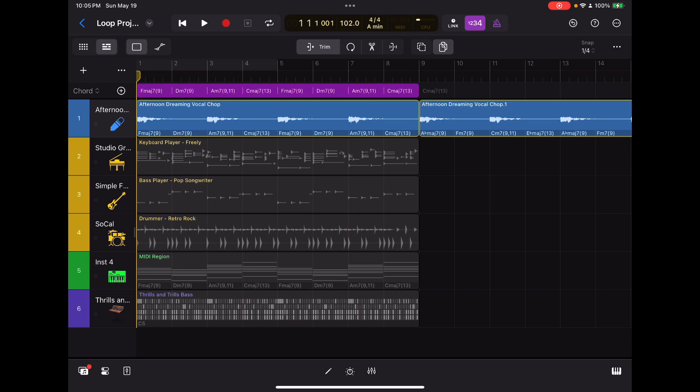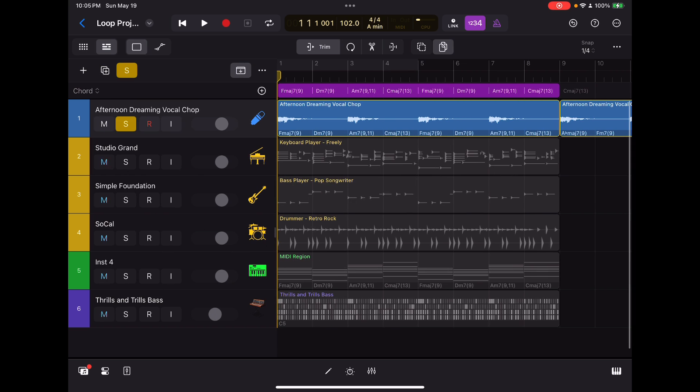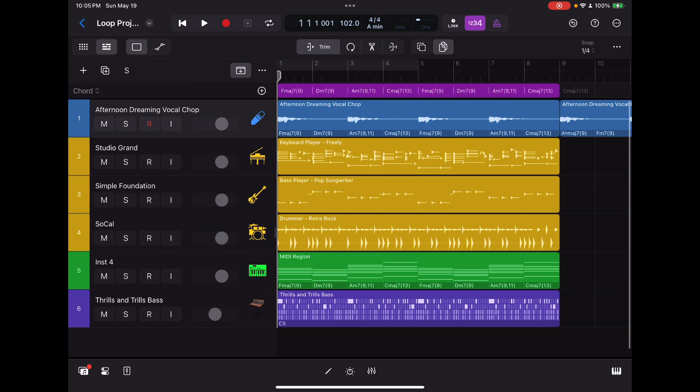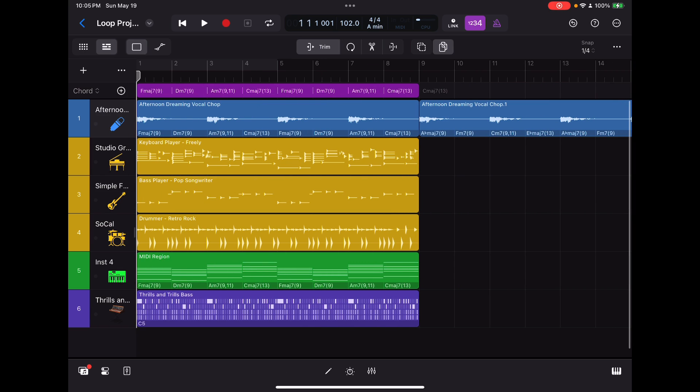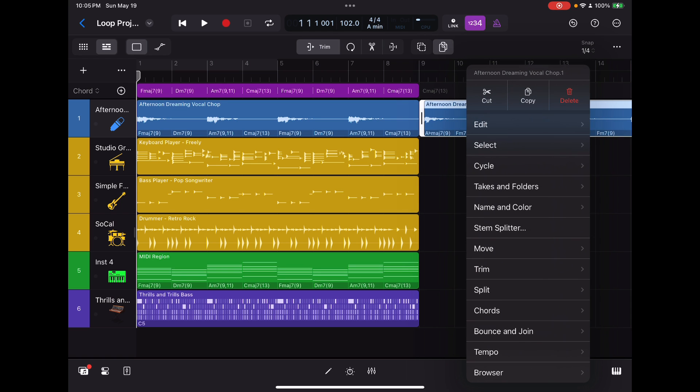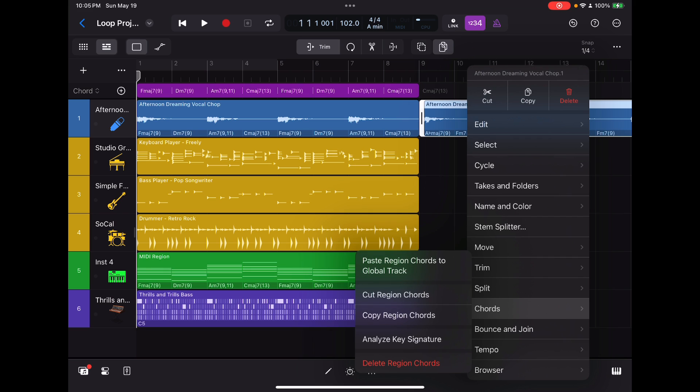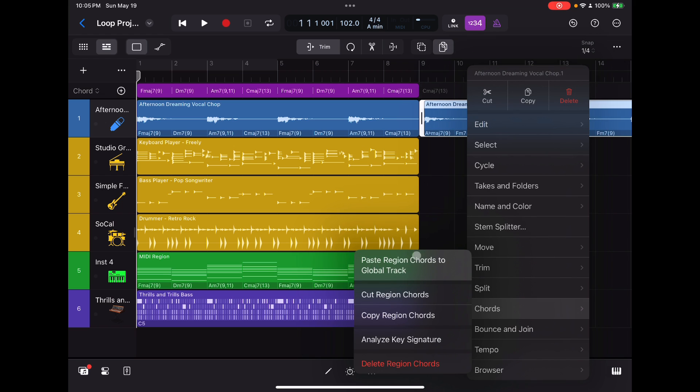And now the thing is, I want to have these chords. I want to have the session player follow these chords. And in order for me to do that, I've got to get these chords back to the global track. So I'm going to go here, I'm going to go chords, and then I'm going to select paste region chords to global track. And it's going to paste them right above right there.